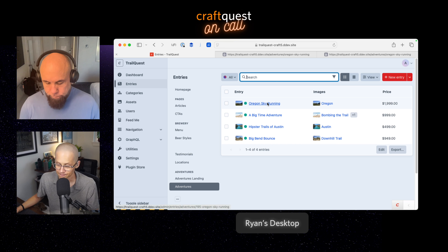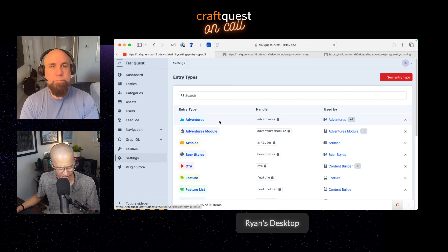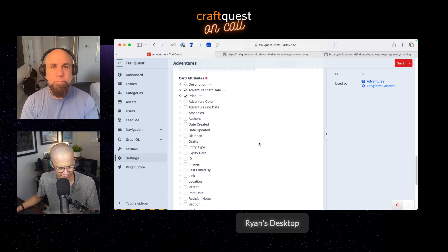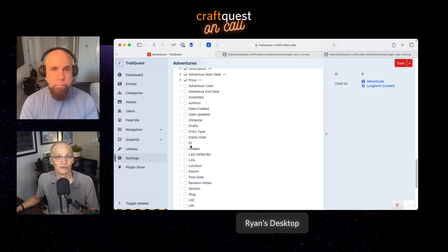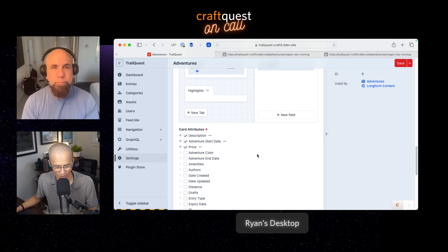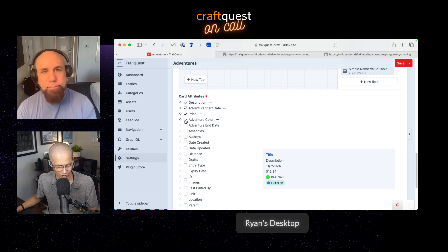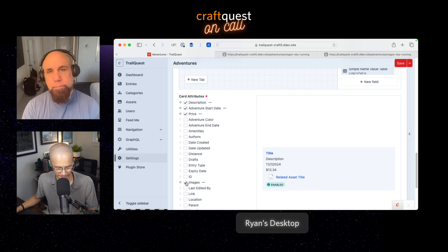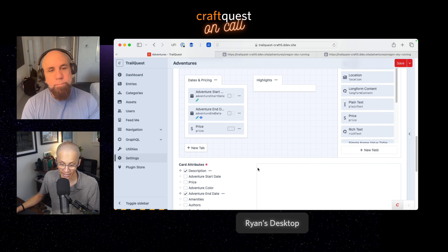Another one: show element attributes in card views. If I go to my entry types for Adventures and scroll down, there's now a new list of checkboxes called 'card attributes.' You're probably used to something like this with the columns in table view — now you can choose which attributes to show in card view, and you also get a preview of what that would look like. A really nice addition.